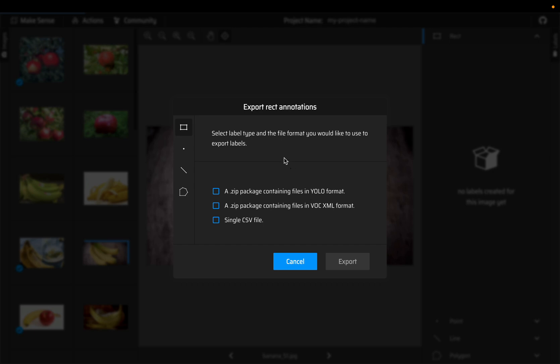But this YOLO format, these annotations we can use if you are going to train a YOLO model. We don't need any further transformations of the data.